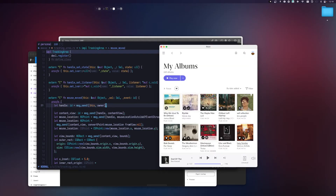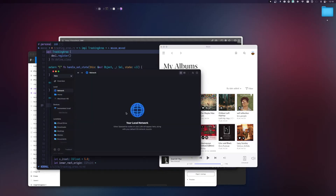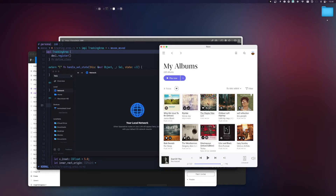Command+3 opens my music player and Command+0 opens my Space Drive. One feature I love about Zap is that it automatically positions your cursor to the center of the window you switch to. So when I press Command+3, you can see the cursor jumps to the center of my music player. This makes you much more productive because you don't need to drag the cursor to the application.